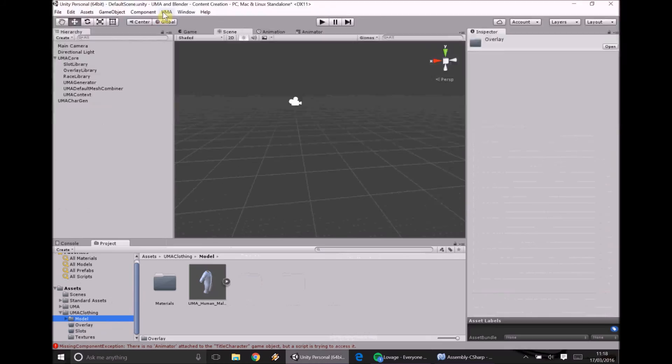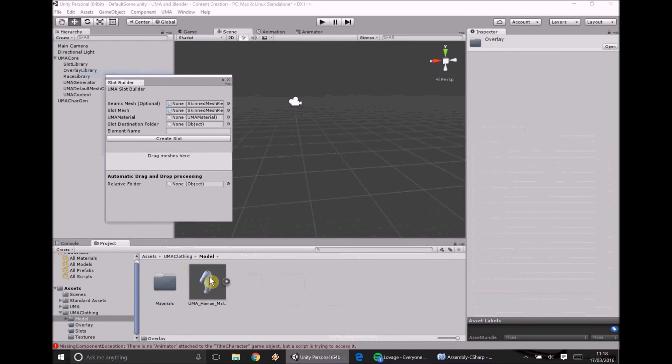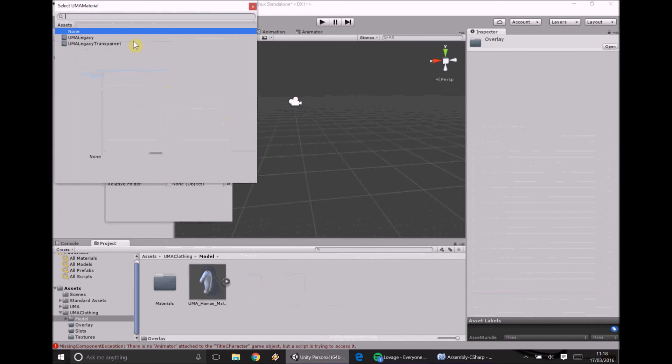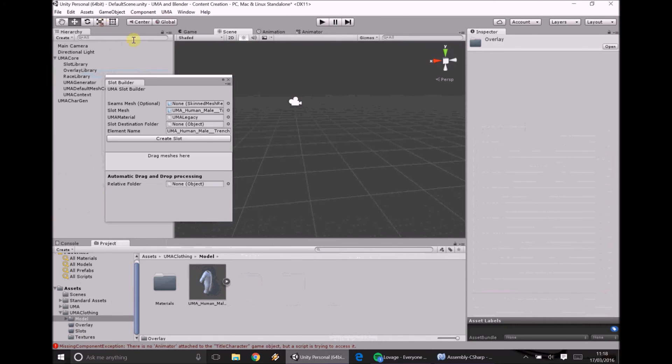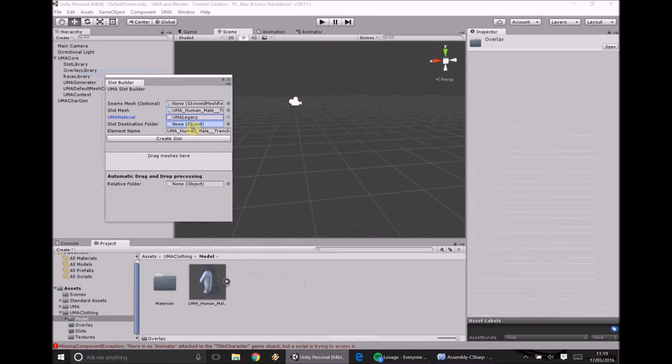So what we're going to do is we're going to click up here. This is how we start to add a slot. We click UMA. Slot builder. And it's really easy drag and drop. So take your model. Once you're happy it's ready. Drag it over. Our material for now we need to add one. So we're going to select UMA legacy. It's basically telling it that the material type is going to be a main texture and a bump texture. There's already one set up for it so that's fine. Slot destination folder. Drag slots over the top. And that's it. Boom. Just click create slot.